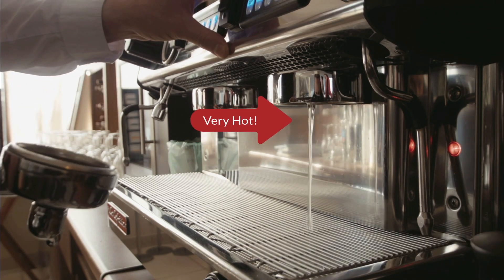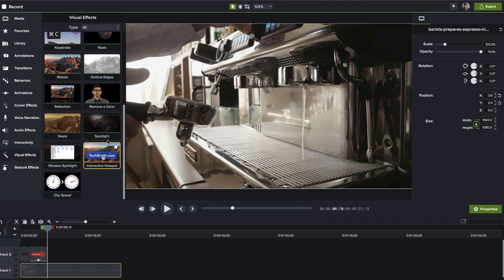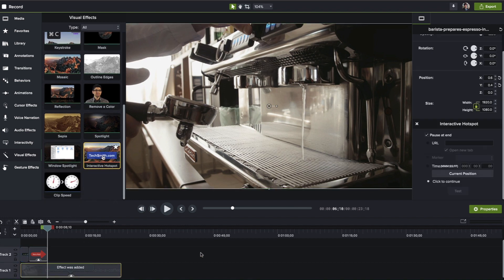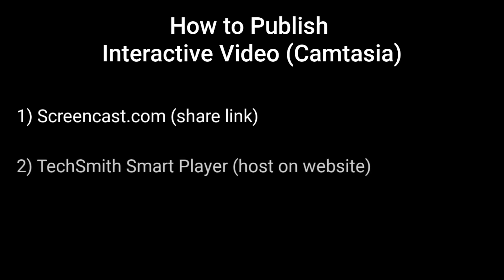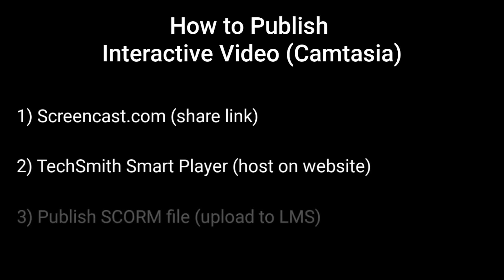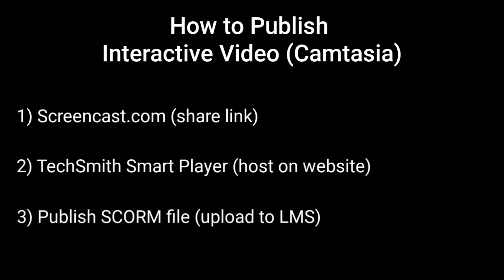Camtasia by TechSmith is an excellent tool for screen recording and video editing. I use it when I need to record a demo of how software runs on my computer or when I'm editing live video footage. However, you can also use Camtasia to add interactive elements by using the hotspots tool. This allows you to create clickable buttons and hotspots, branch to other places in the video, or jump to external locations like a landing page or website. To make the interactivity work in Camtasia, you'll need to publish your video in one of three ways: publish it to screencast.com, which is TechSmith's video hosting platform; publish it with the TechSmith smart player and host the videos on your own website; or publish your video as a SCORM package and upload it to your LMS.